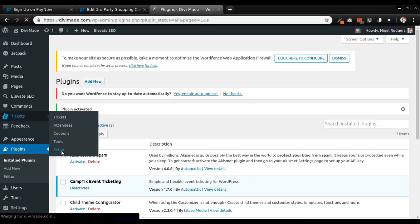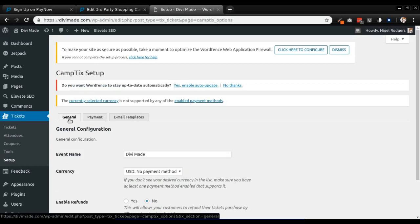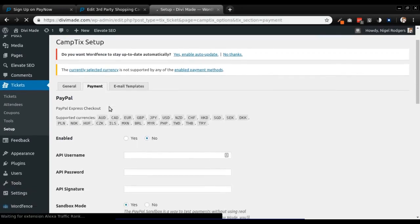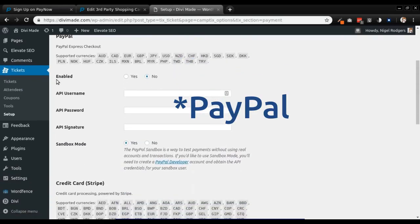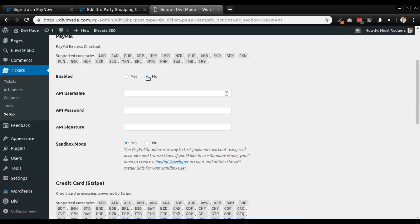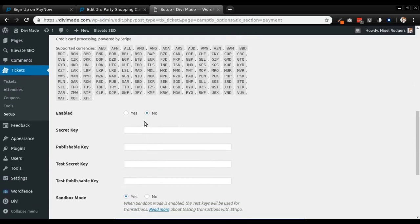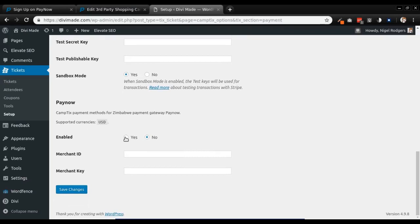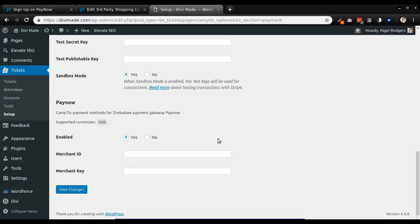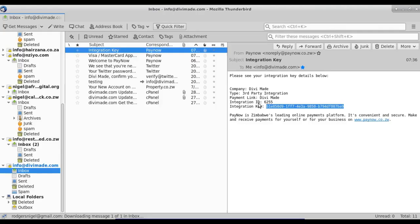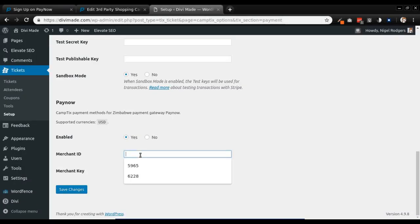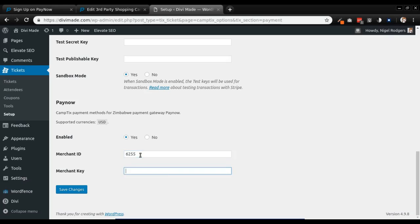Under Setup go to Payment. I want PayNow to be enabled, so next to 'Enabled' I'm going to make sure 'No' is selected for the default option, and for credit card Stripe I'm also going to make sure 'No' is selected. Then under PayNow I'm going to click 'Yes', and then enter my merchant ID — which is in my email — and my merchant key. Let me just go to my email and copy those details. Here is my merchant ID: 62, and my merchant key.